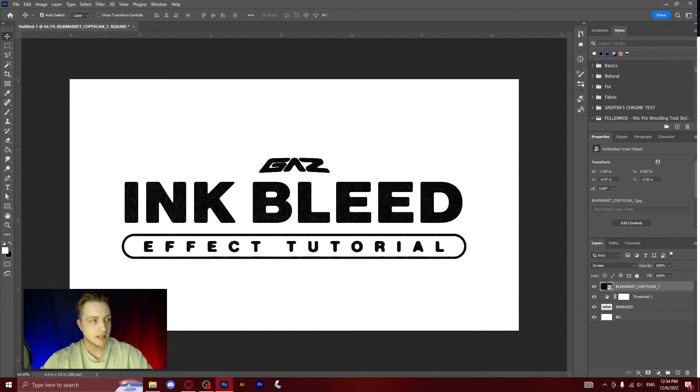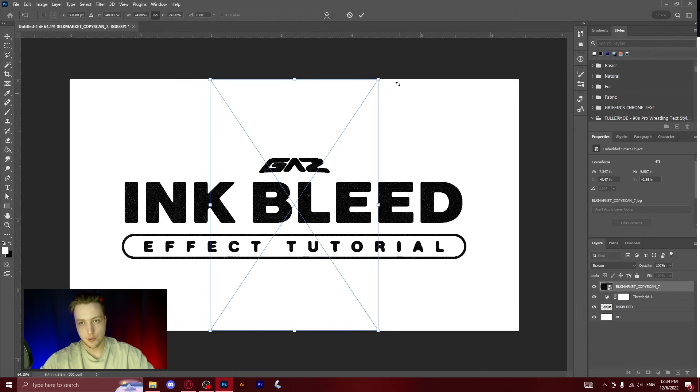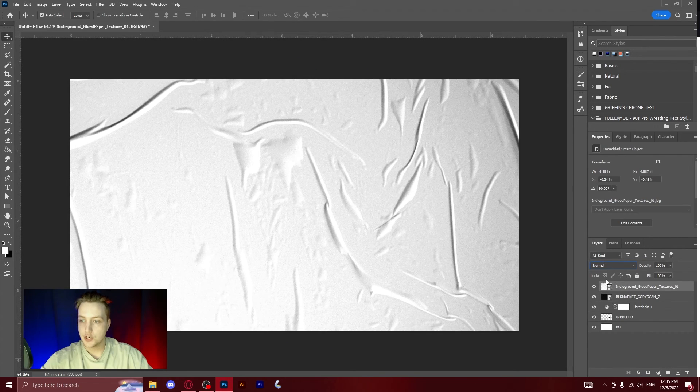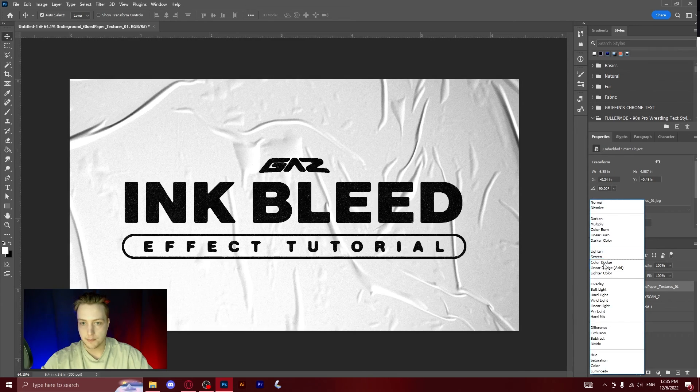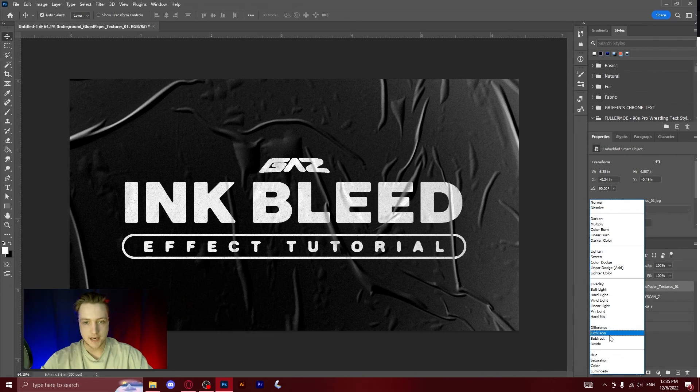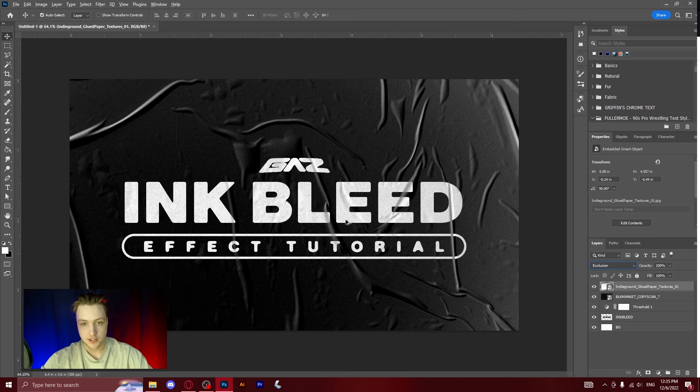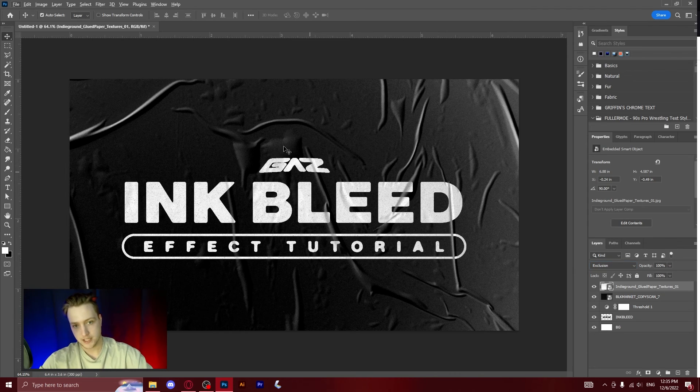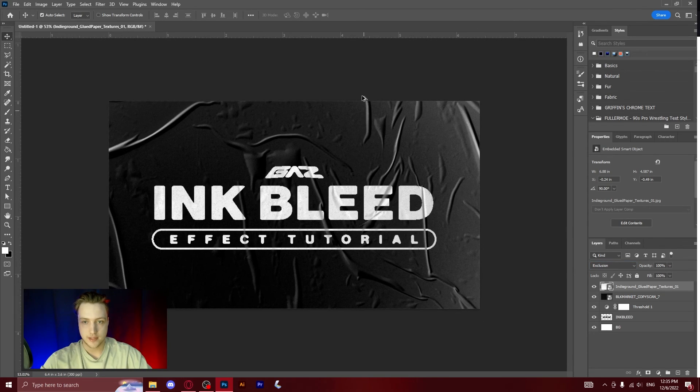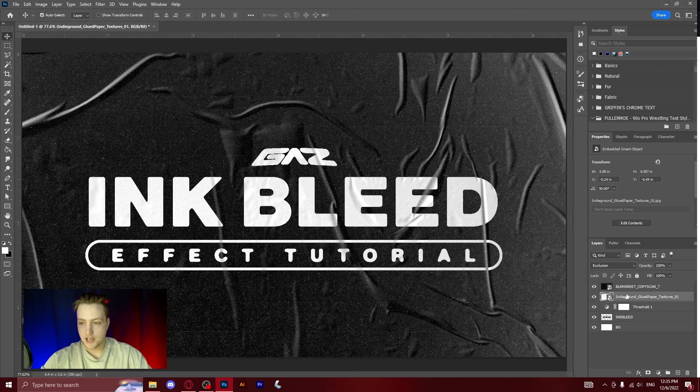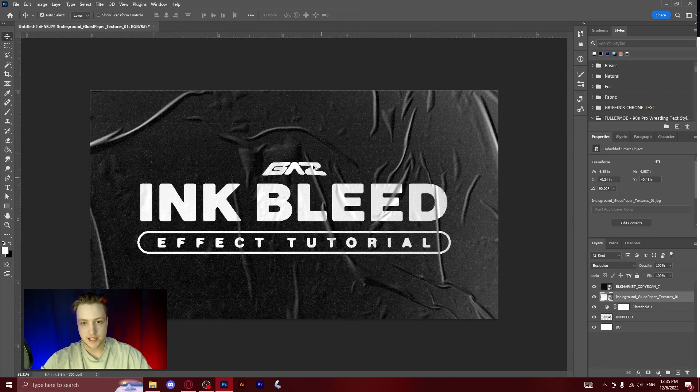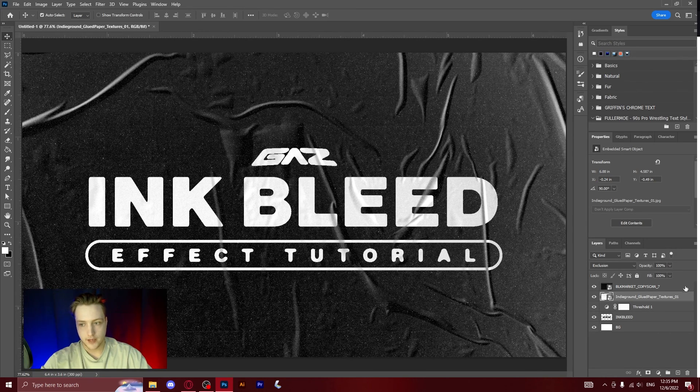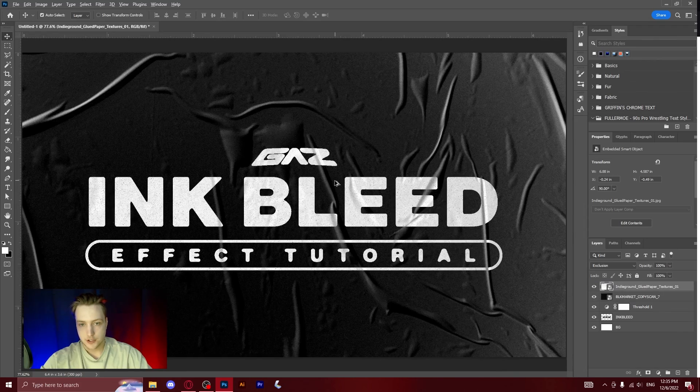On top of that, if you have any paper textures, let me throw one of these in. What you can do is you can put this on top and you can scroll through the blending mode options. I really like exclusion, exclusion makes a really cool effect with this rippled paper. You can put that underneath the copy scan to add more grain to all of it or you can put it above so that it only adds the grain to the text.